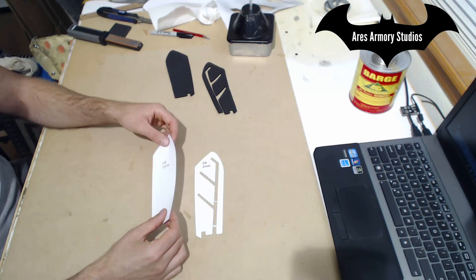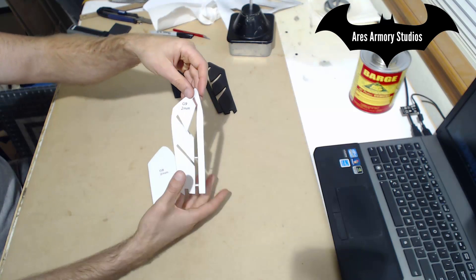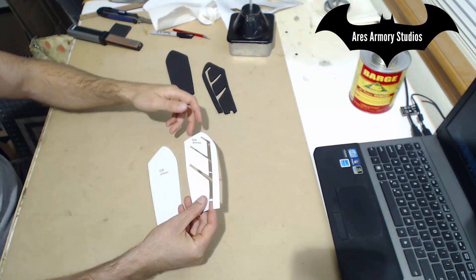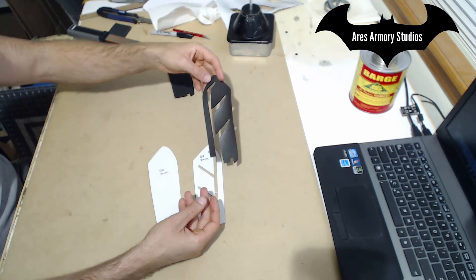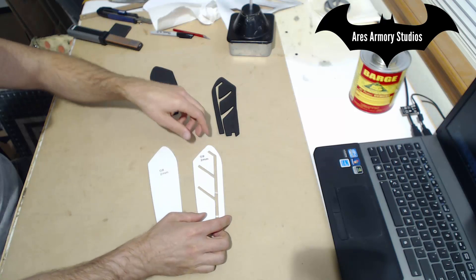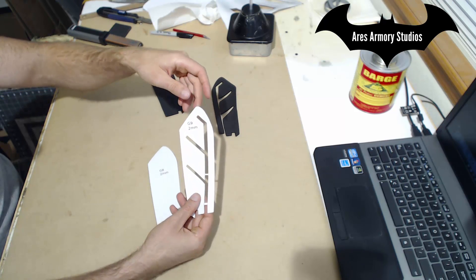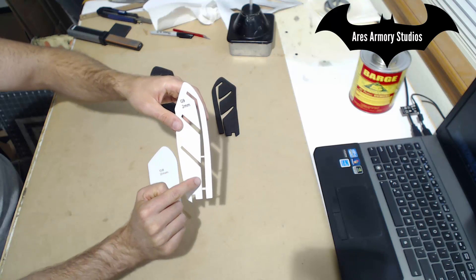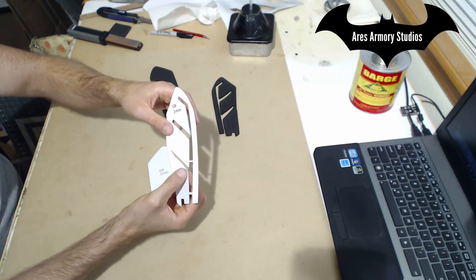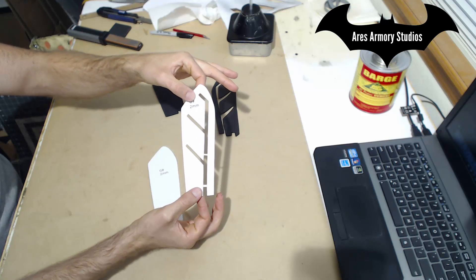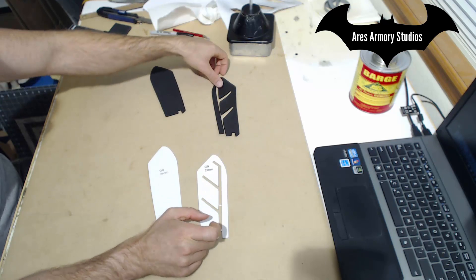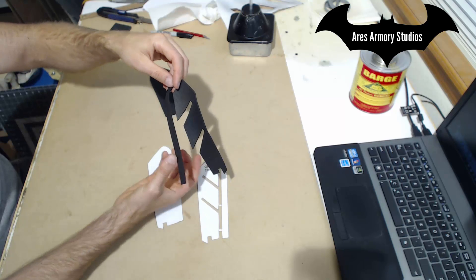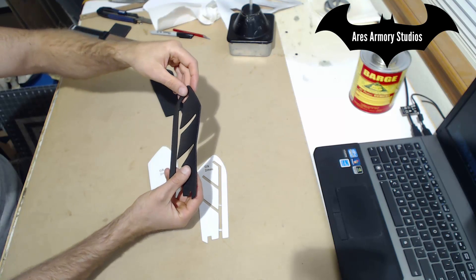Next print and cut out patterns G8 and G9. Use those to cut pieces out of two millimeter foam like so. One thing you'll notice with pattern G9 is there are some extra bits right here and right here that you want to keep on the pattern itself so it keeps the pattern as true and straight as possible when you're tracing it out on the foam. In the finished piece, you will cut those two pieces out.